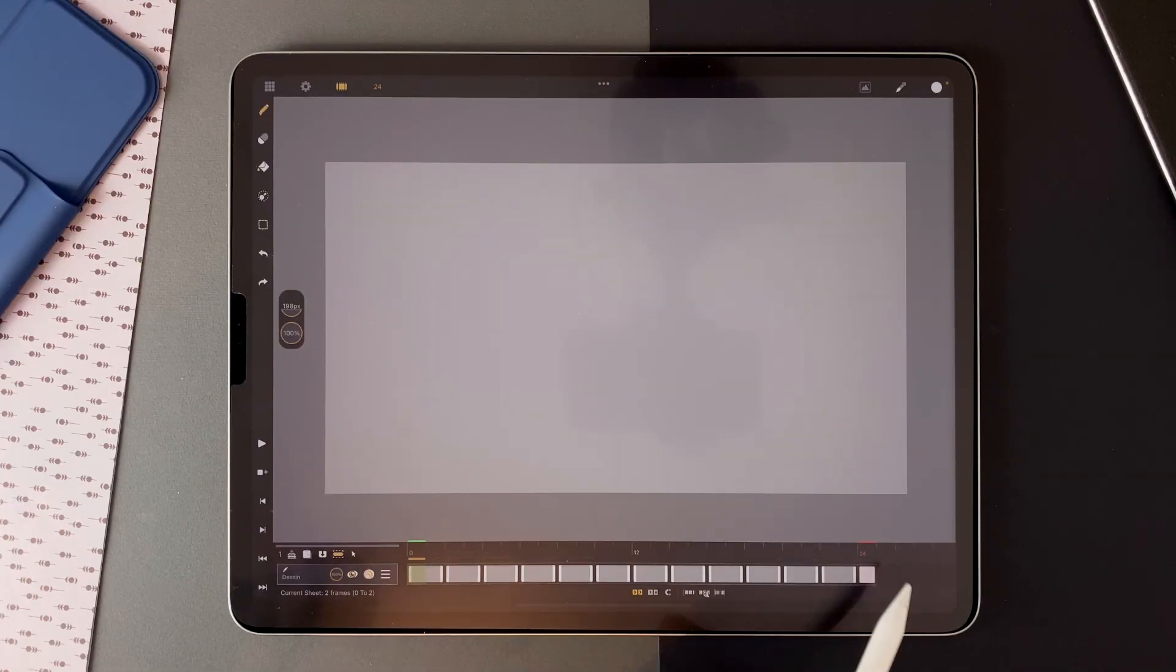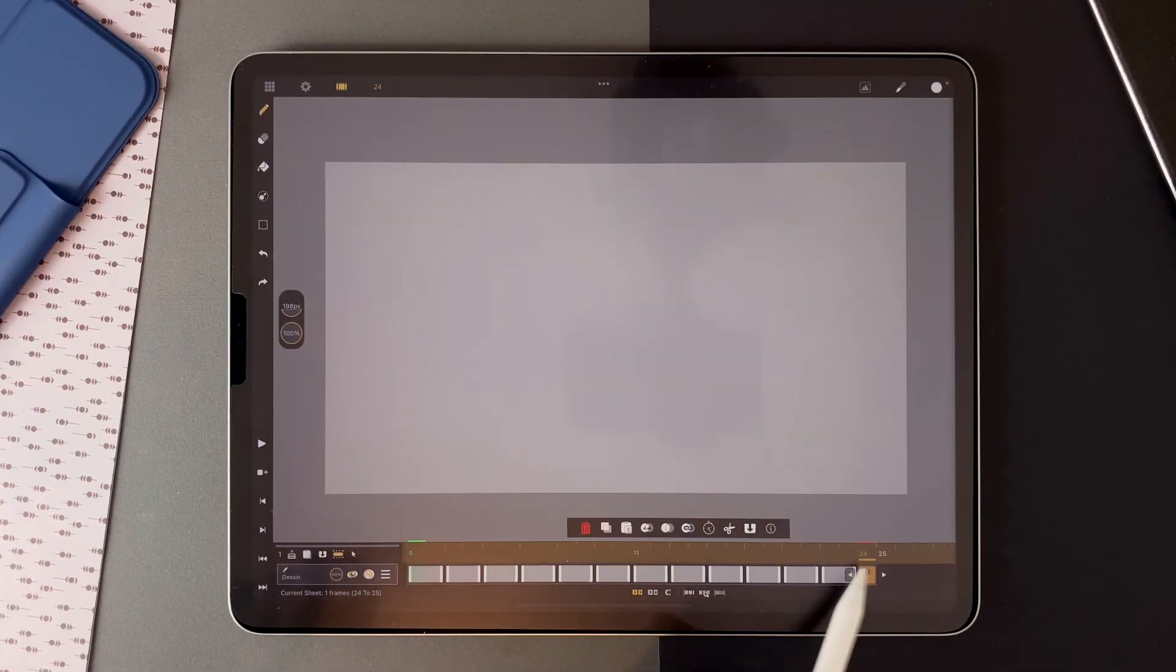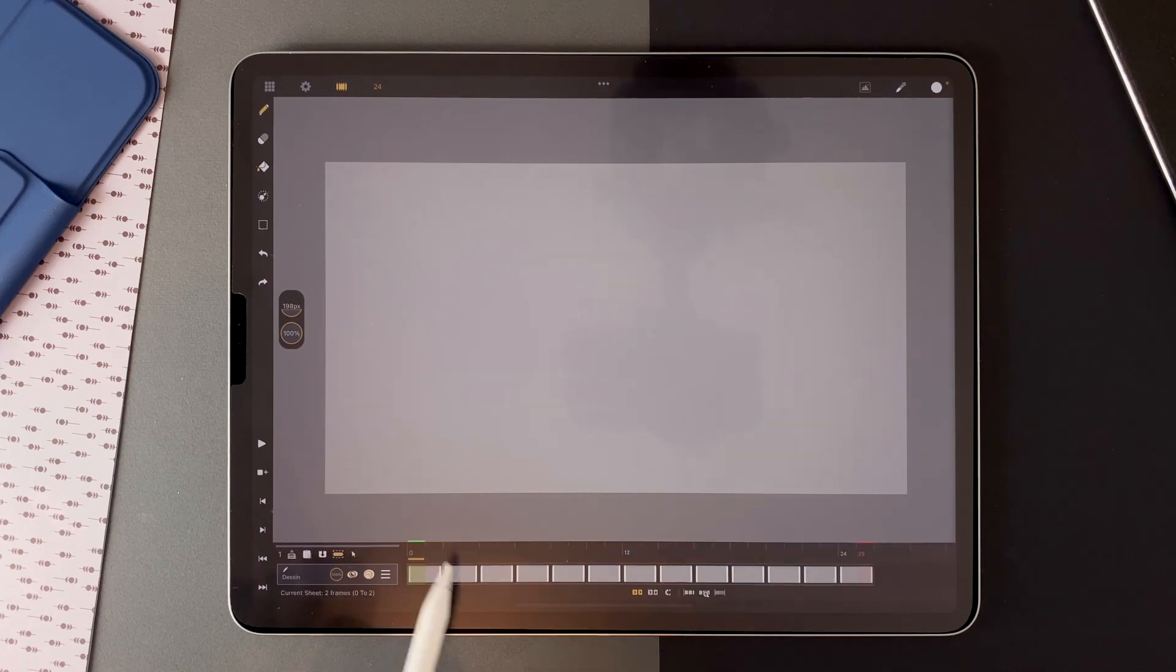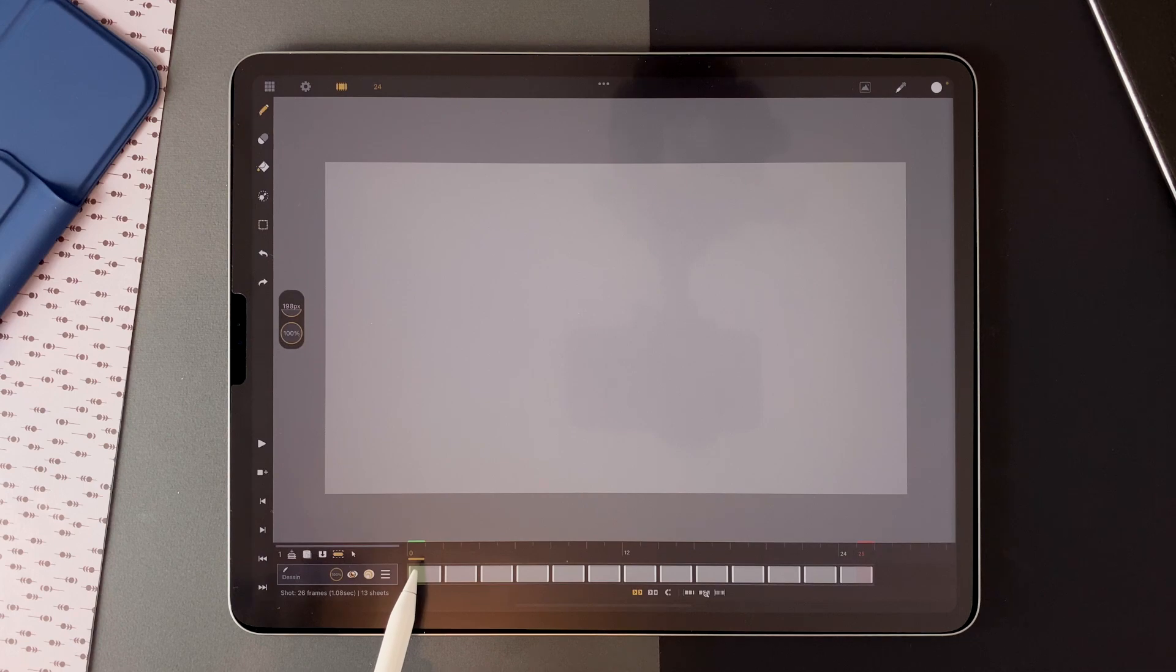And here the last one is on 1. Because my animation is starting on 0. So I change the length of my animation to 25 frames.